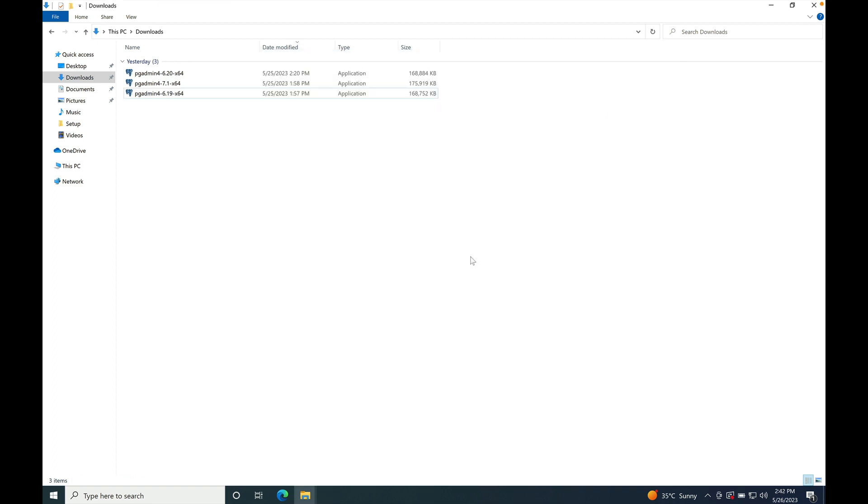Let's see how we can upgrade the pgAdmin4 when a minor version is changed. For example, from version 6.19 to 6.20. Double-click on pgAdmin4 6.20 installer.